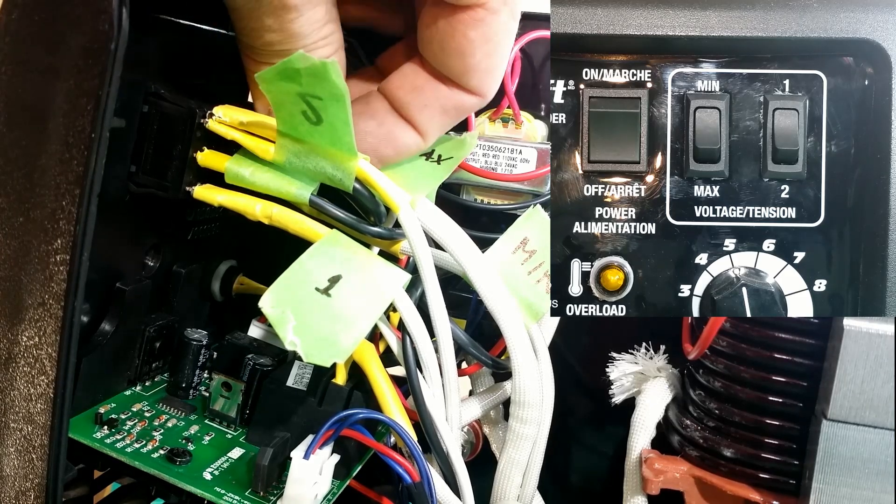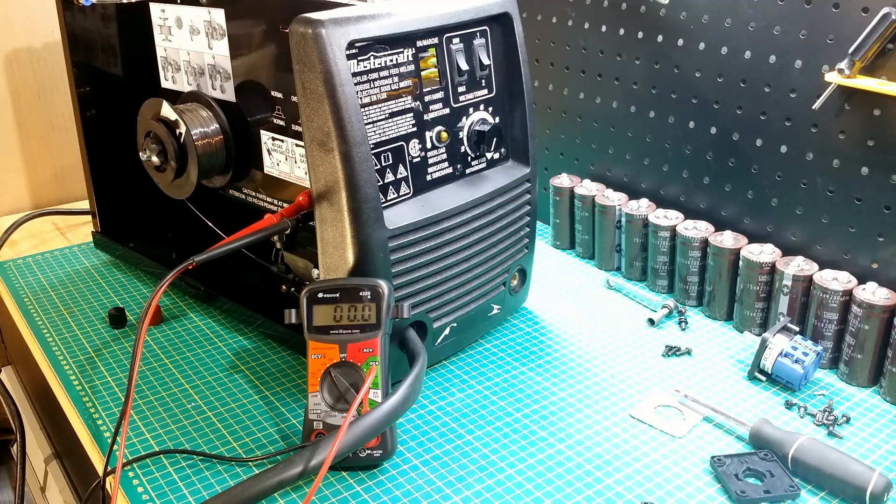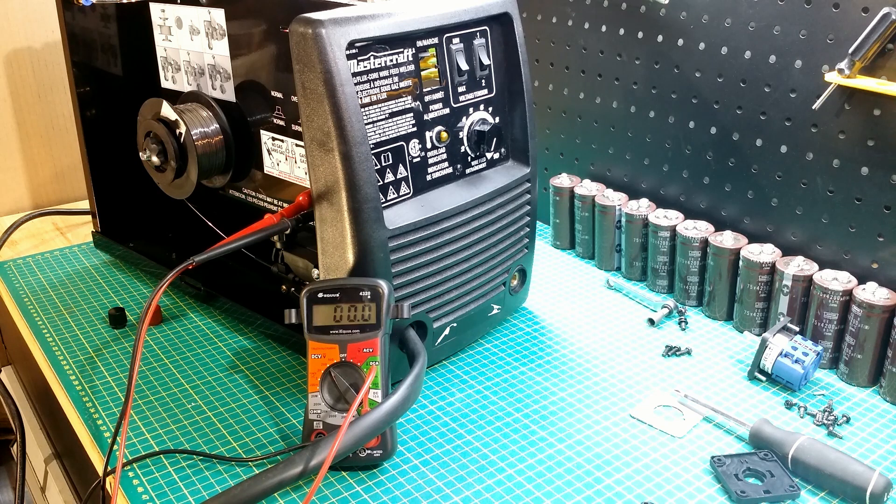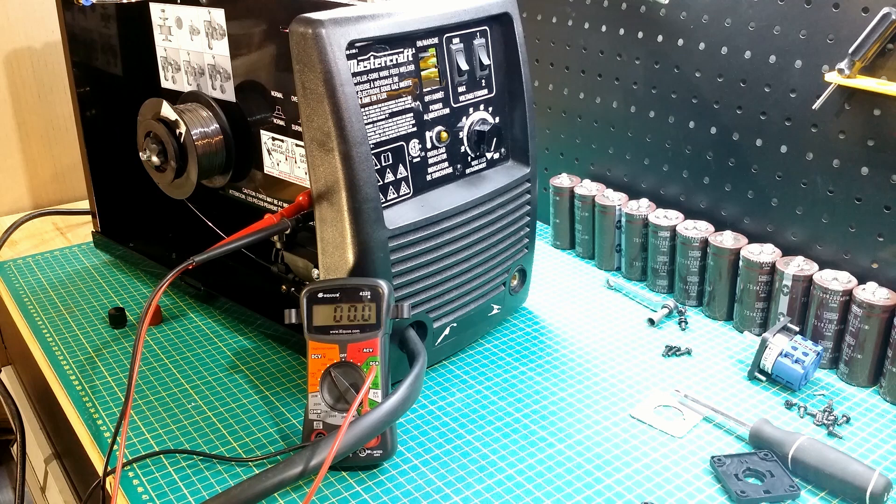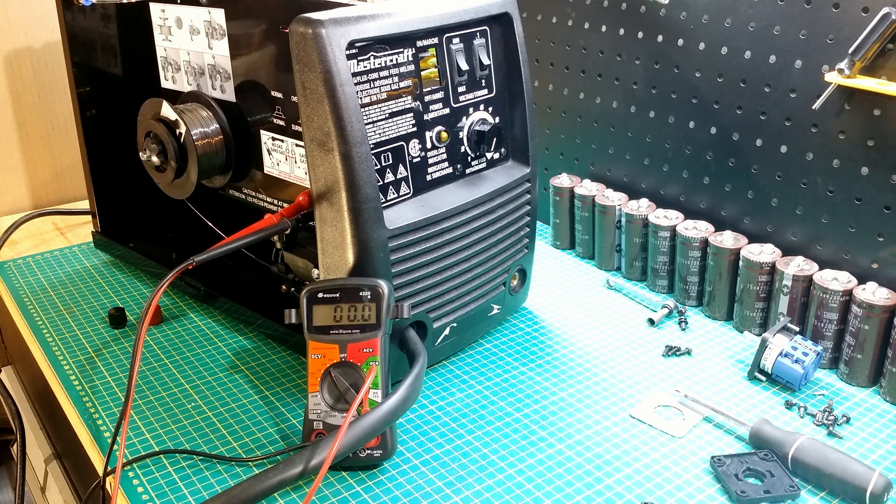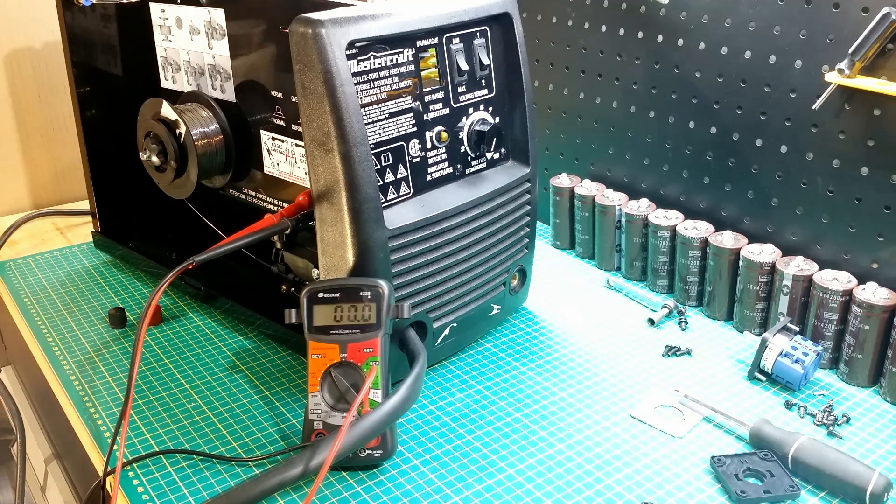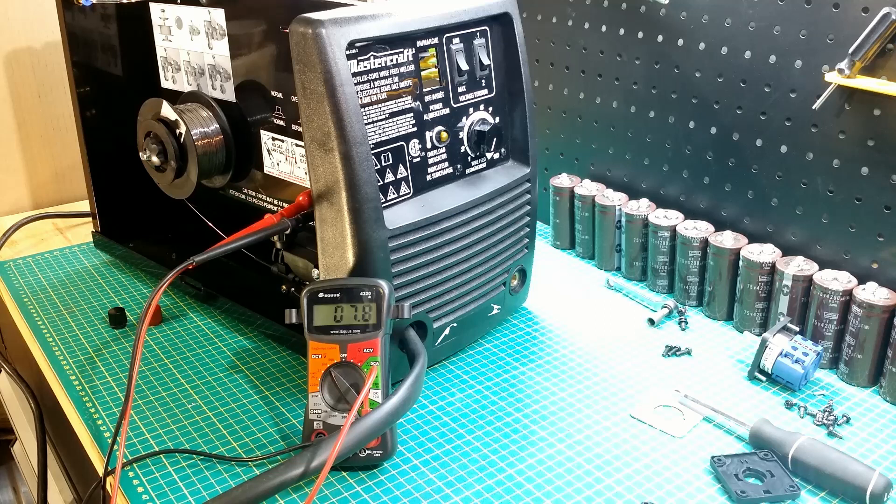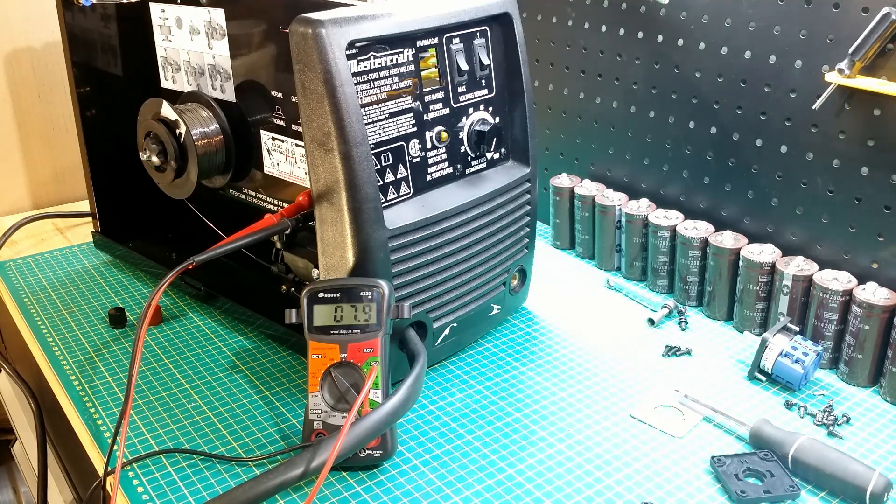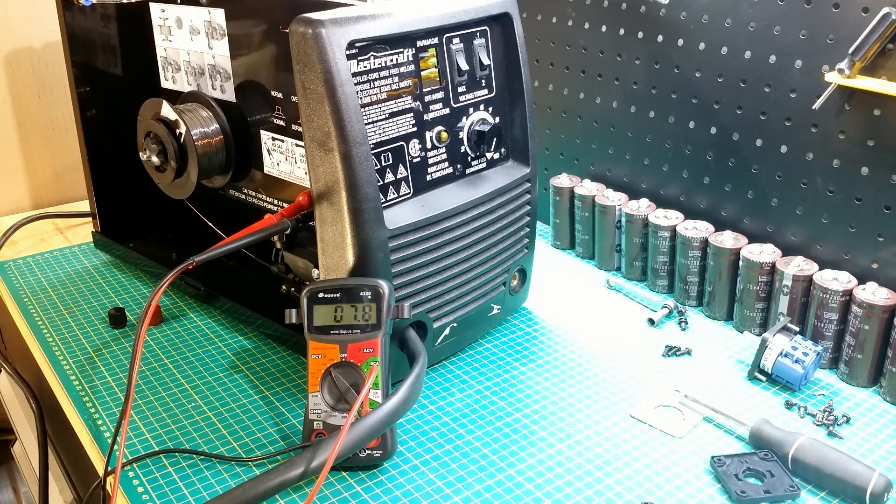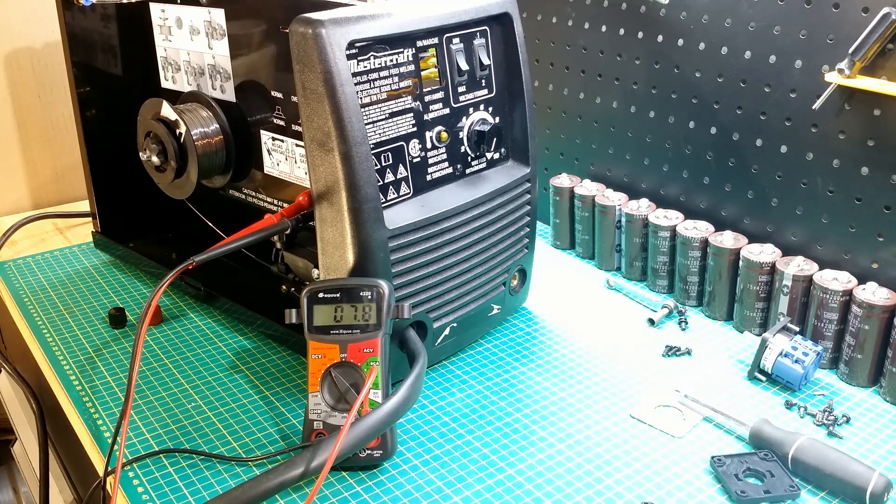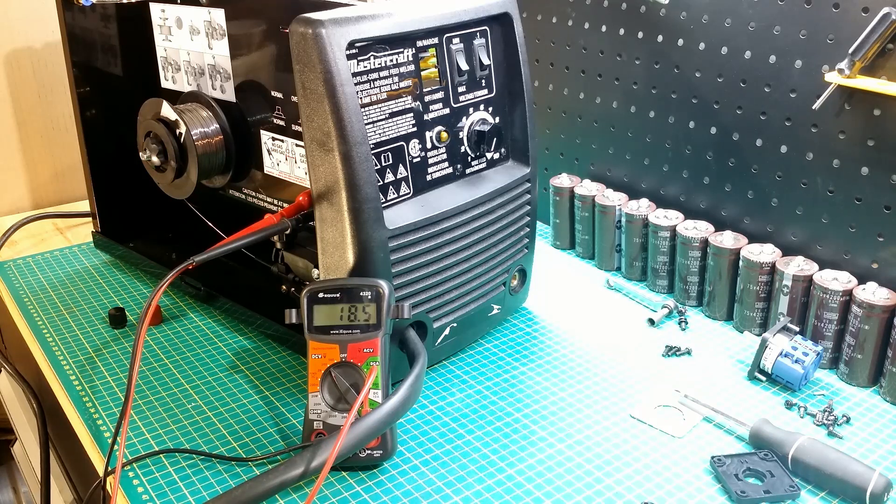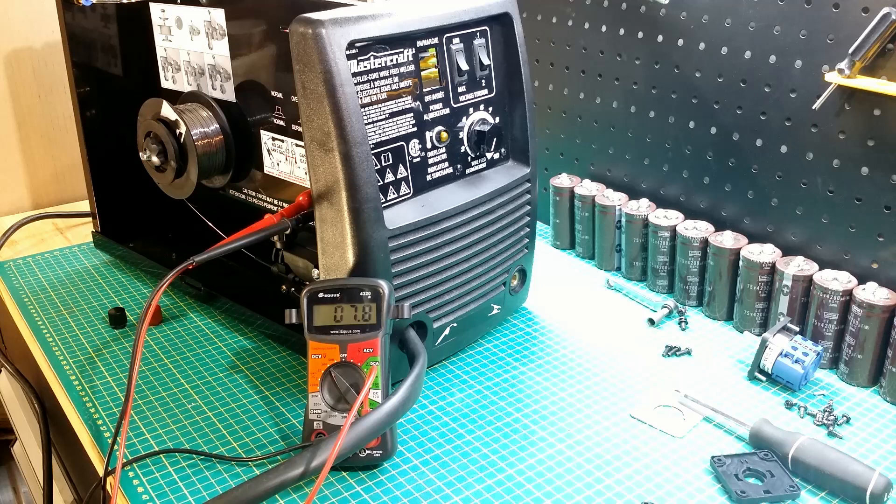Before removing the switches, I verified the voltage without a load at each selection. The voltmeter is connected to the polarity selection ports of the welder. Some voltage is present at idle since the coil L1 is always energized and the secondary windings provide power to the control board. At the lowest setting, I have over 18 volts when the switch at the wind is pressed.